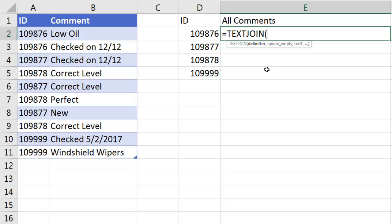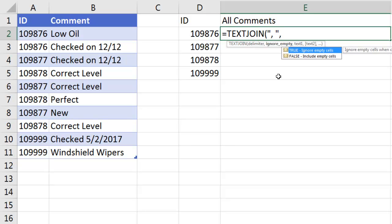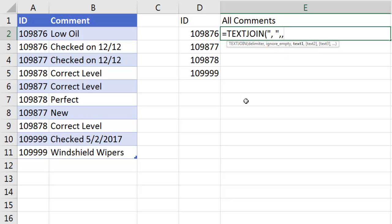Now our delimiter, comma space, and double quote, comma. And the great thing about this function is we can tell it to ignore empty cells. Now I can put true, one, or leave it omitted, so I'm going to leave it omitted.